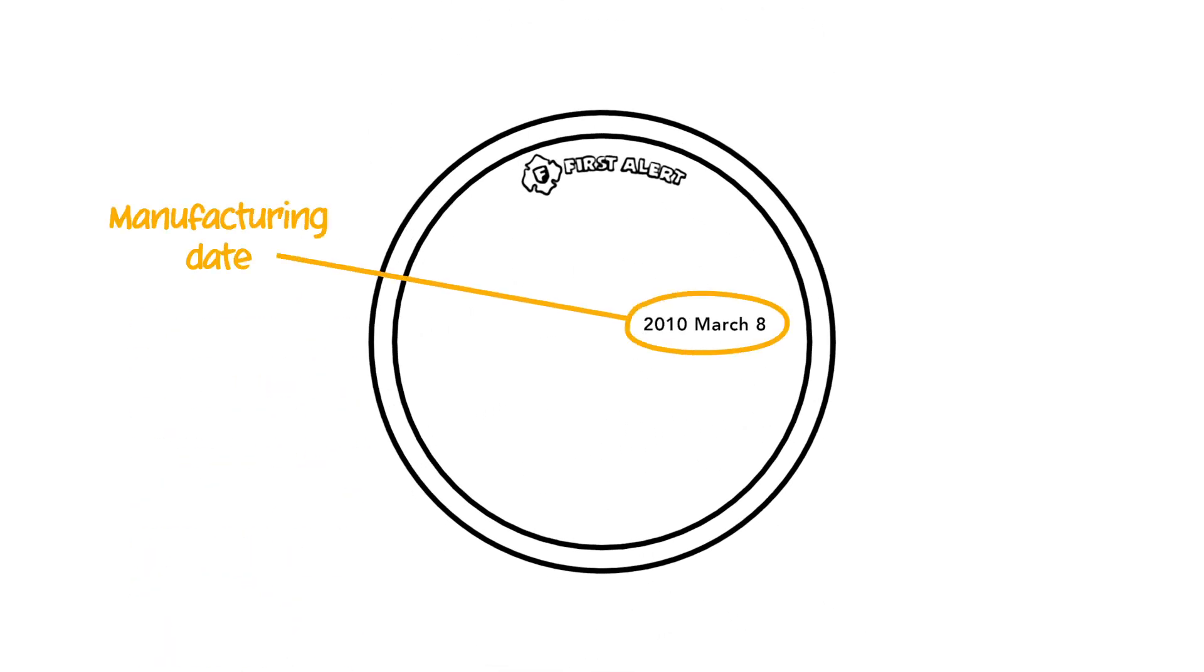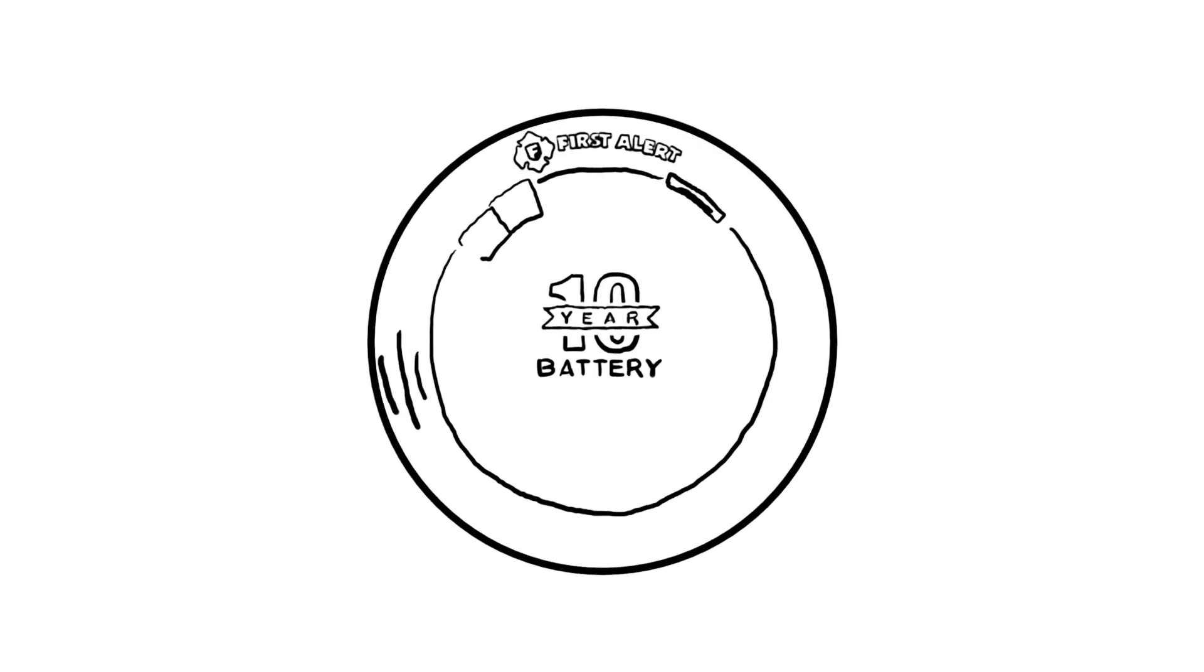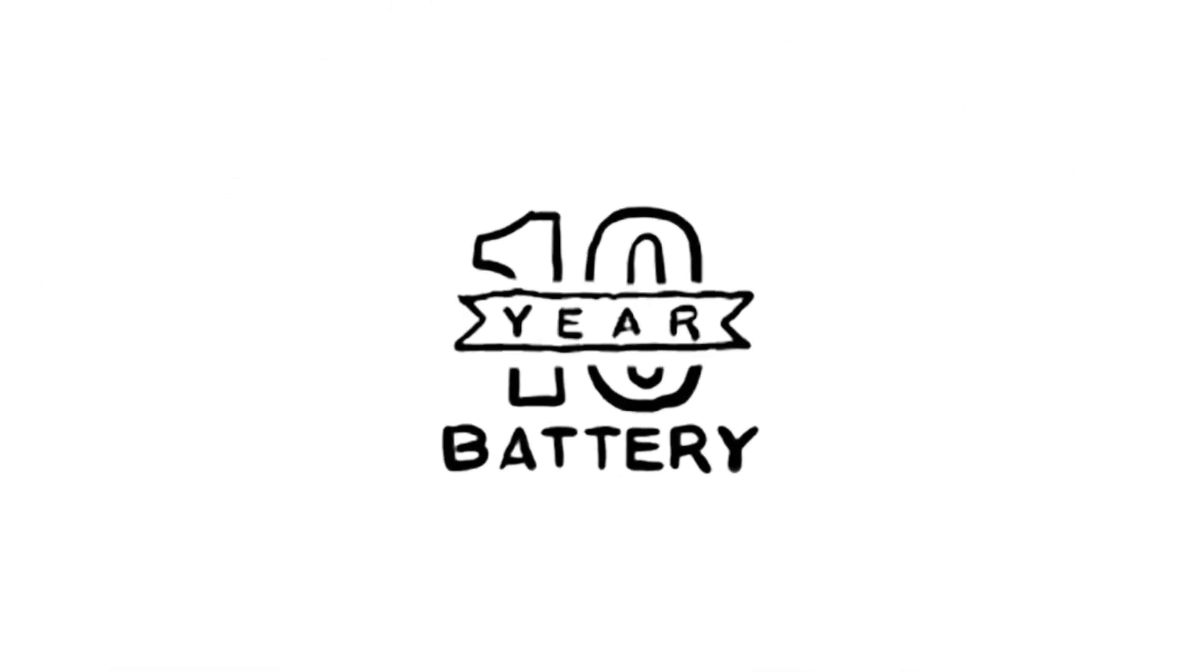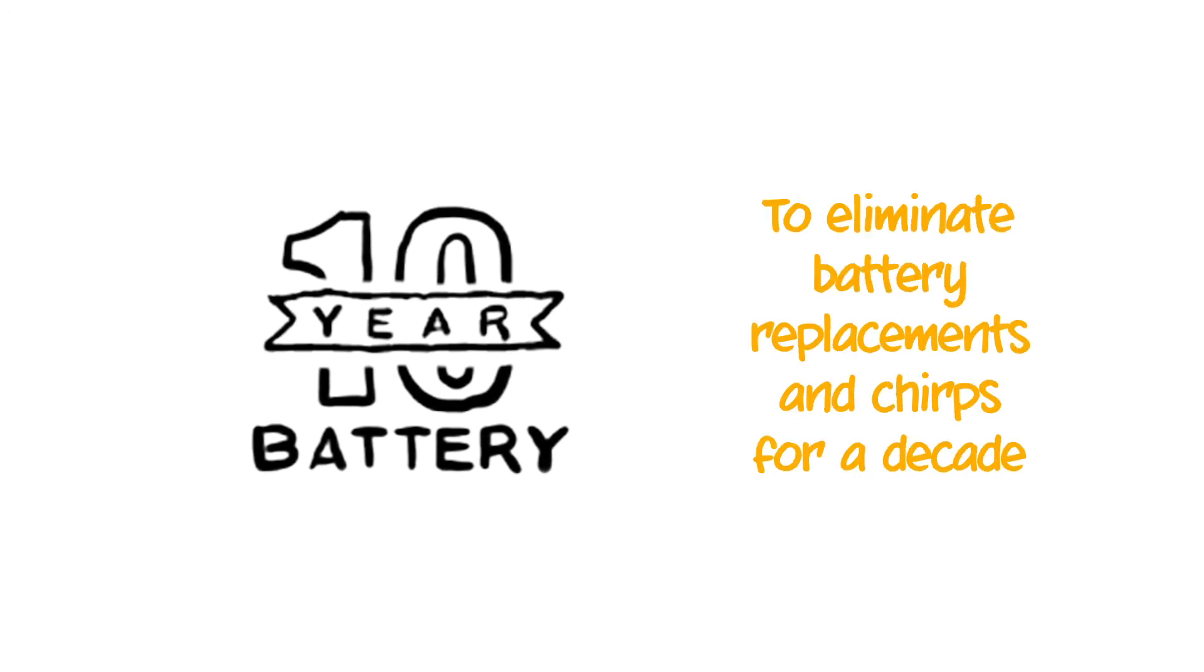If it is 10 years old, it is time to replace. If it is time to replace, upgrade to First Alert 10-Year Sealed Battery Alarms to eliminate battery replacements and chirps for a decade.